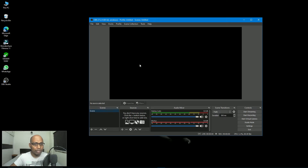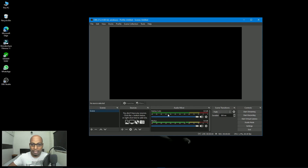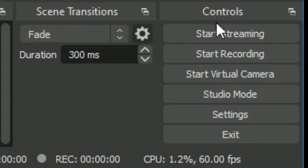I'm already using Wondershare Filmora 11 software to record this video, so OBS Studio is also recognizing the desktop audio — I have it connected. The OBS Studio wizard will automatically recognize your desktop connections, your mic, and all those things. If you have a webcam installed on your desktop it will recognize it, or if it is a laptop it will automatically recognize the camera.